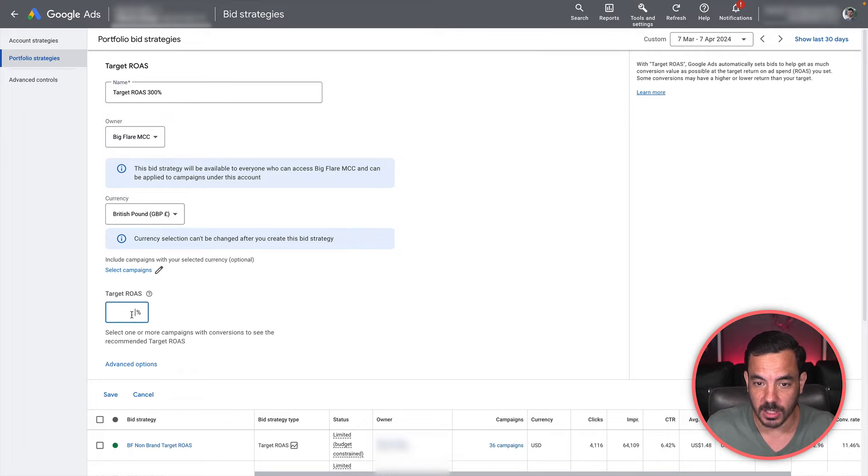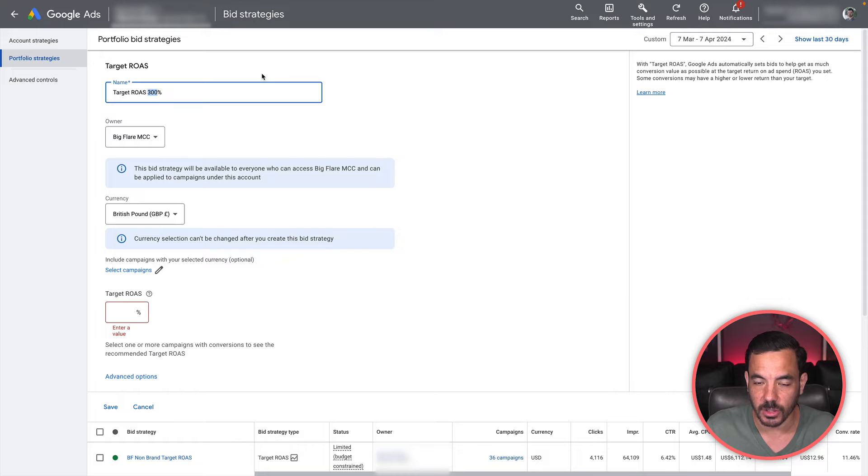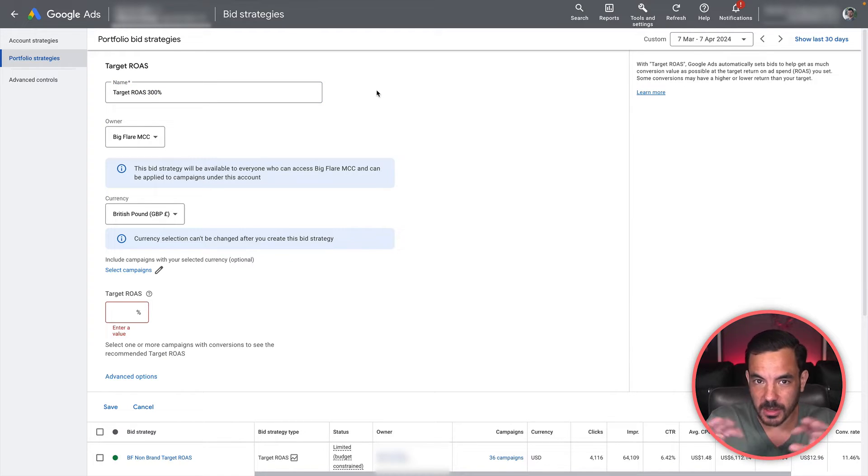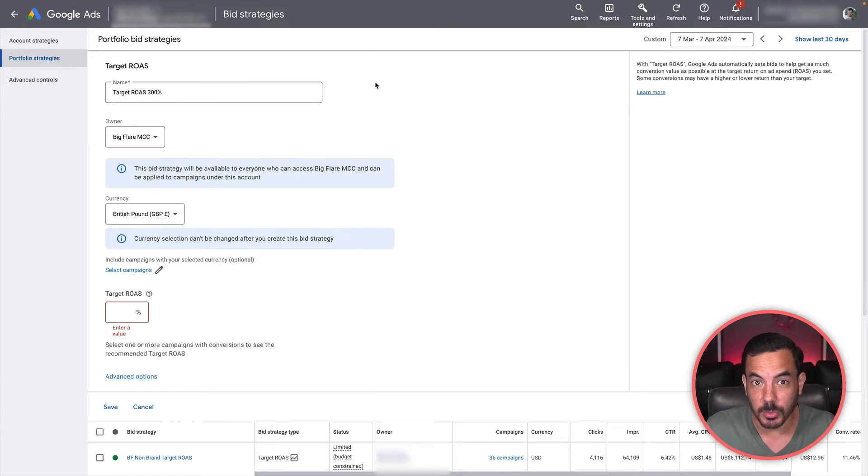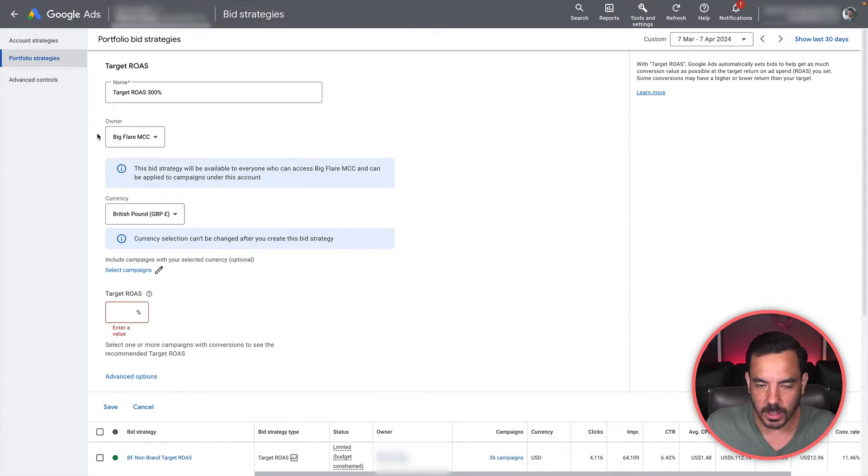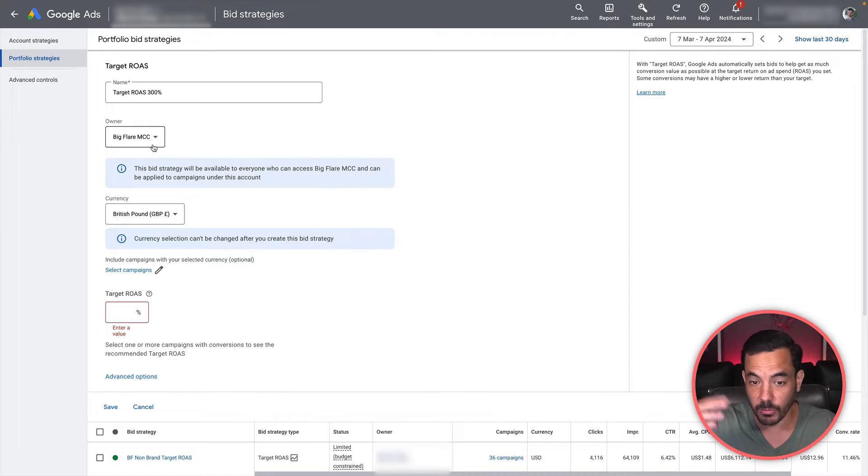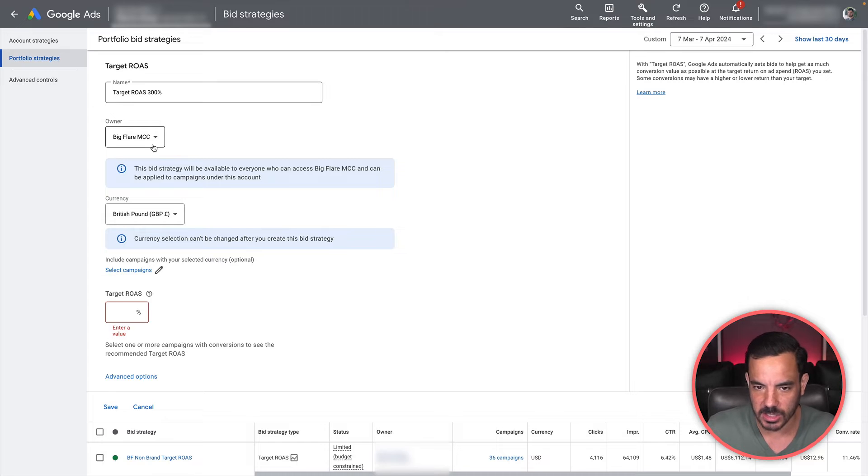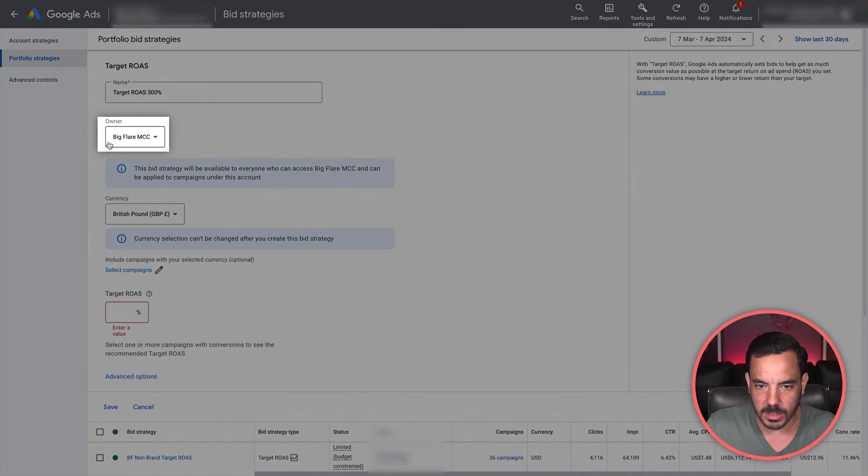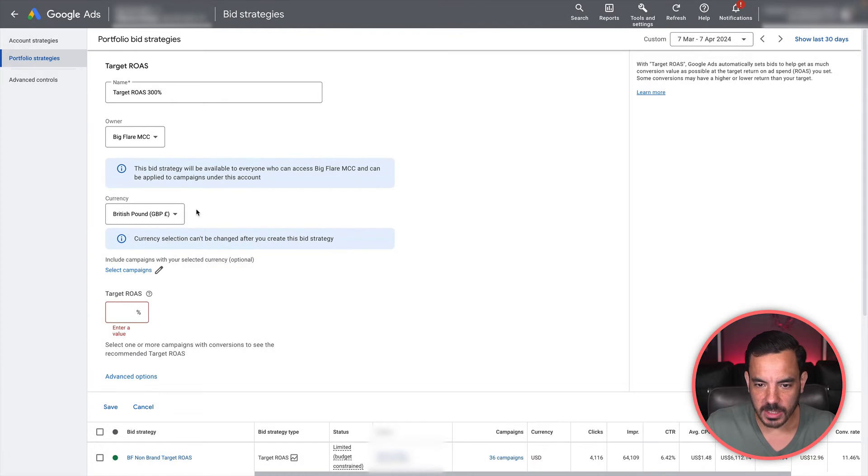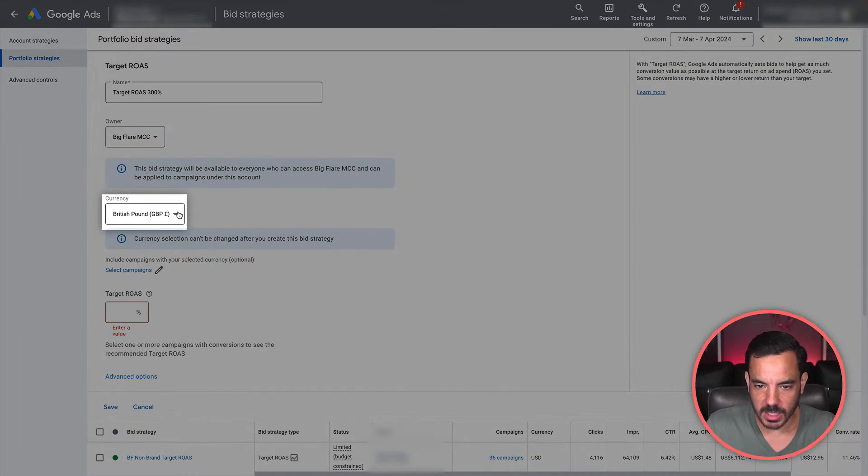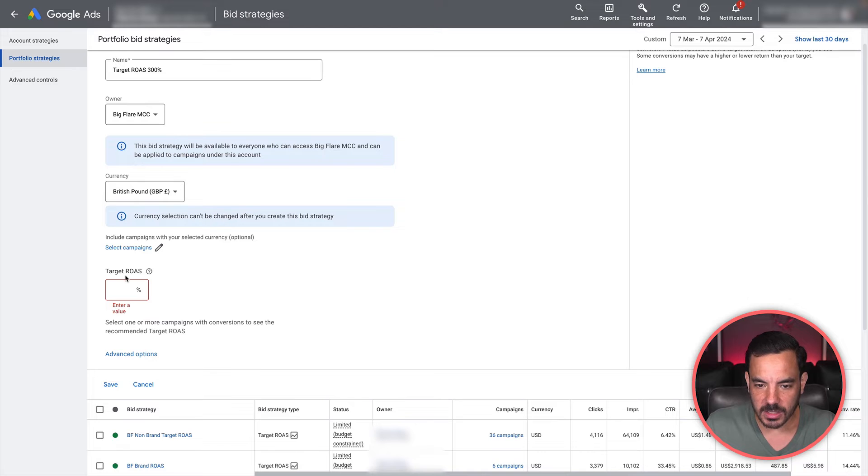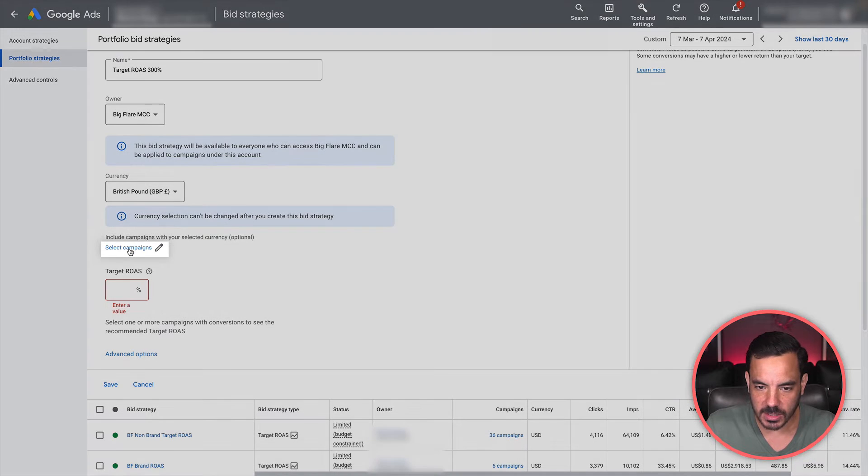I'll often just name it after whatever my target actually is. So let's say I was going to put a target ROAS in here of 300%, then I might just name this target ROAS 300%. In the future, if I ever update my target ROAS, I would update the title of the bid strategy portfolio as well, just so it's really easy to see what thing I'm actually aiming at. Make sure the owner is correct, and make sure the currency is correct.